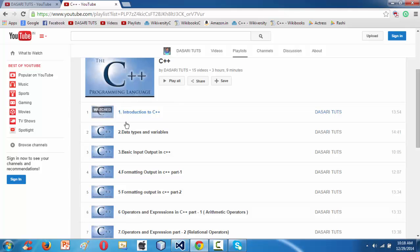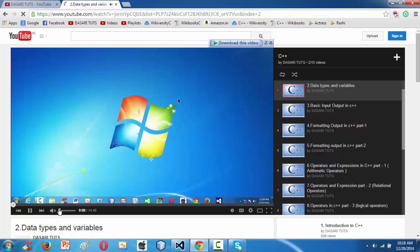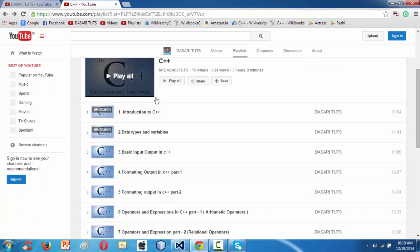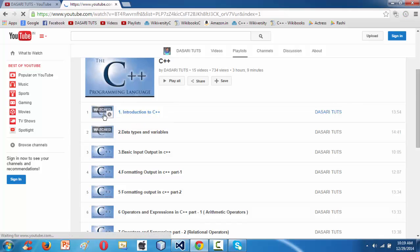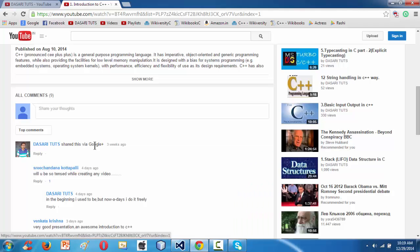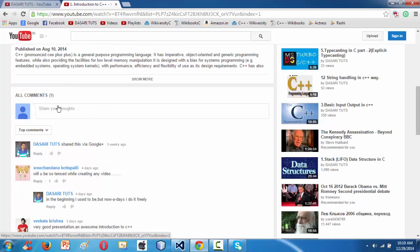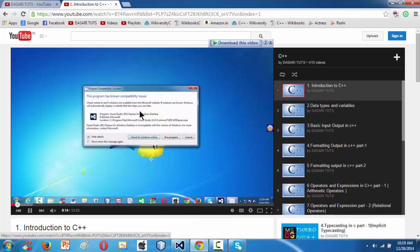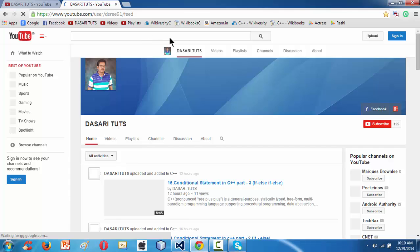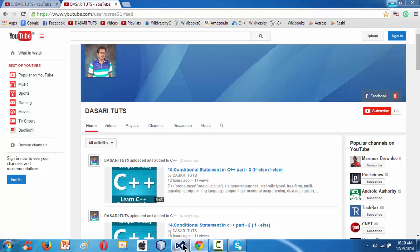So far I have done 15 lessons on C++. You can select any tutorial topic-wise and put your views in the form of a comment — that is highly appreciable. Also feel free to subscribe to this channel by clicking the subscribe button. That's it about my channel.